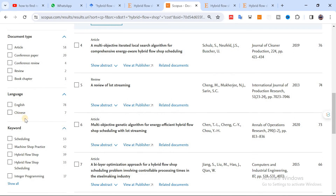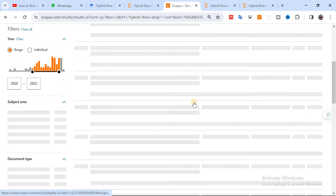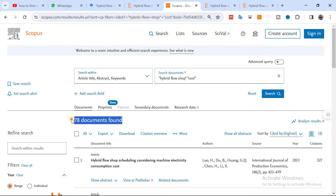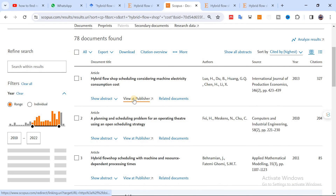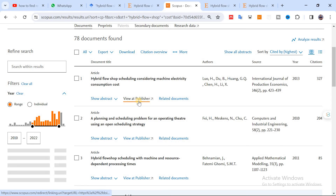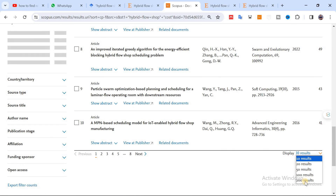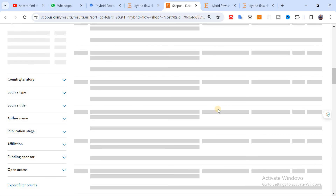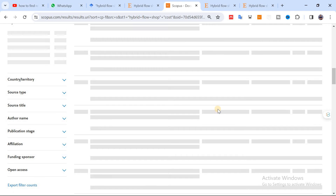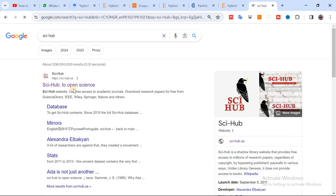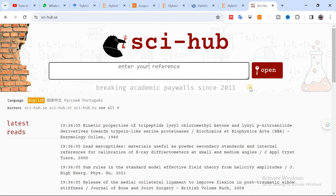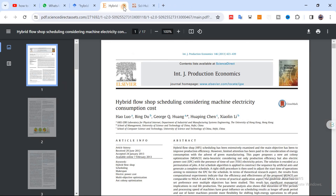You can also apply additional filters — for example, I can exclude papers published in Chinese language, and now I'm getting 78 results. Sometimes you won't have access to certain papers. If you click on a paper and it's closed access, you can copy the link and go to Sci-Hub, paste that link, and you can get your paper. This is how you can search for research papers related to your research work.